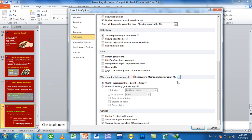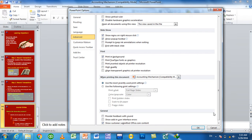If you want to print in background, it will be printed. Now, if you want to print in the background, it will be printed. The first thing is: print TrueType fonts as a graphic.